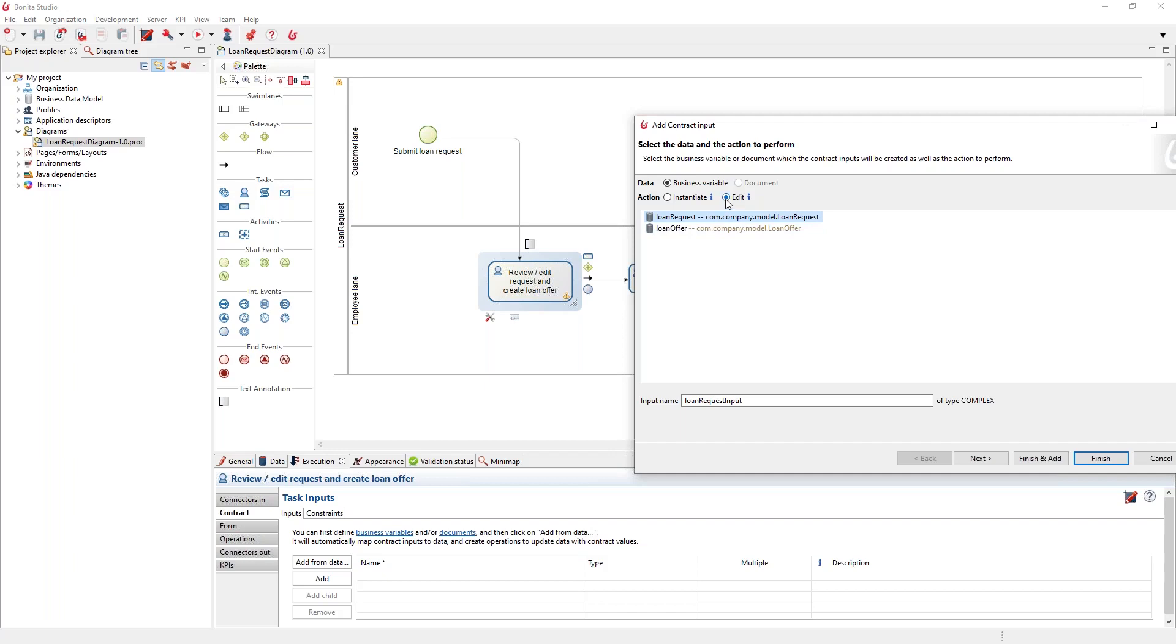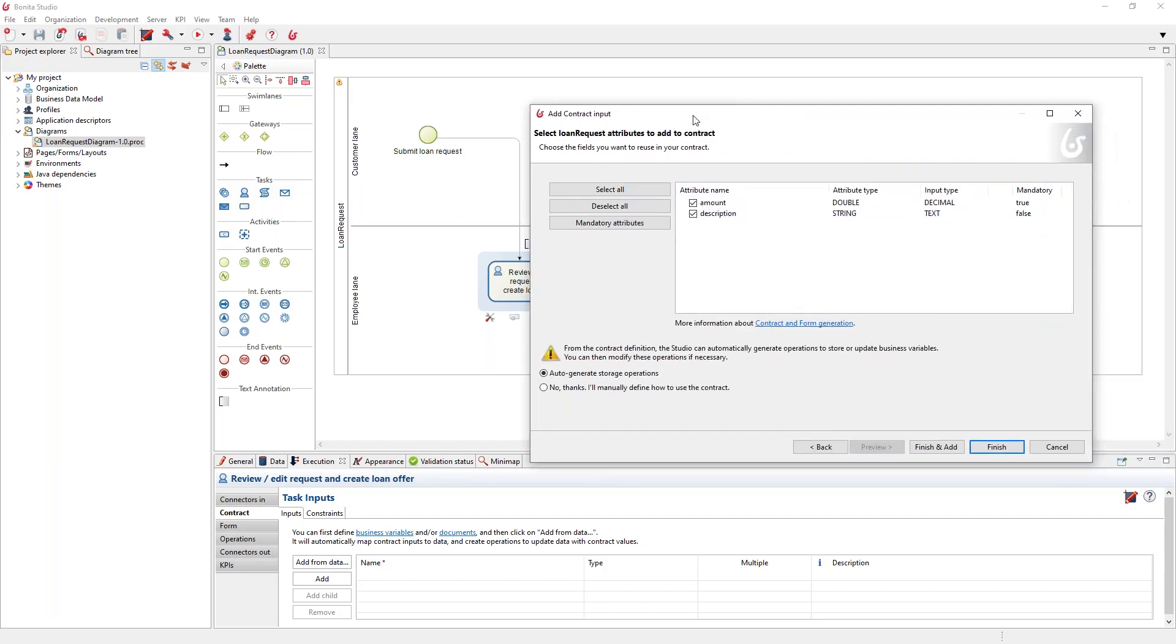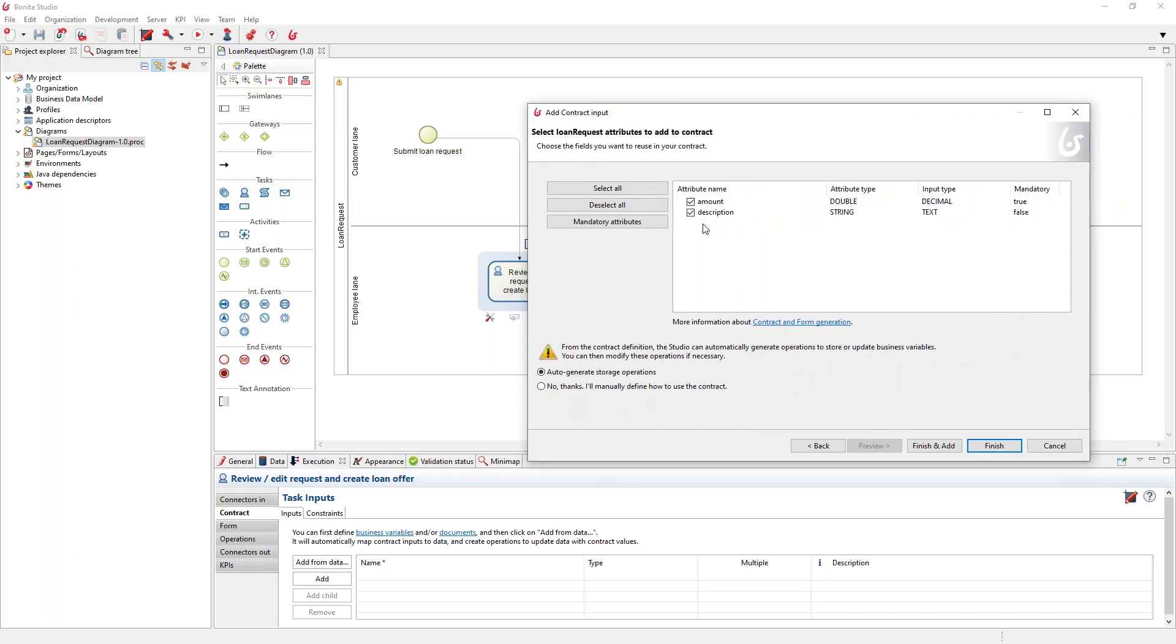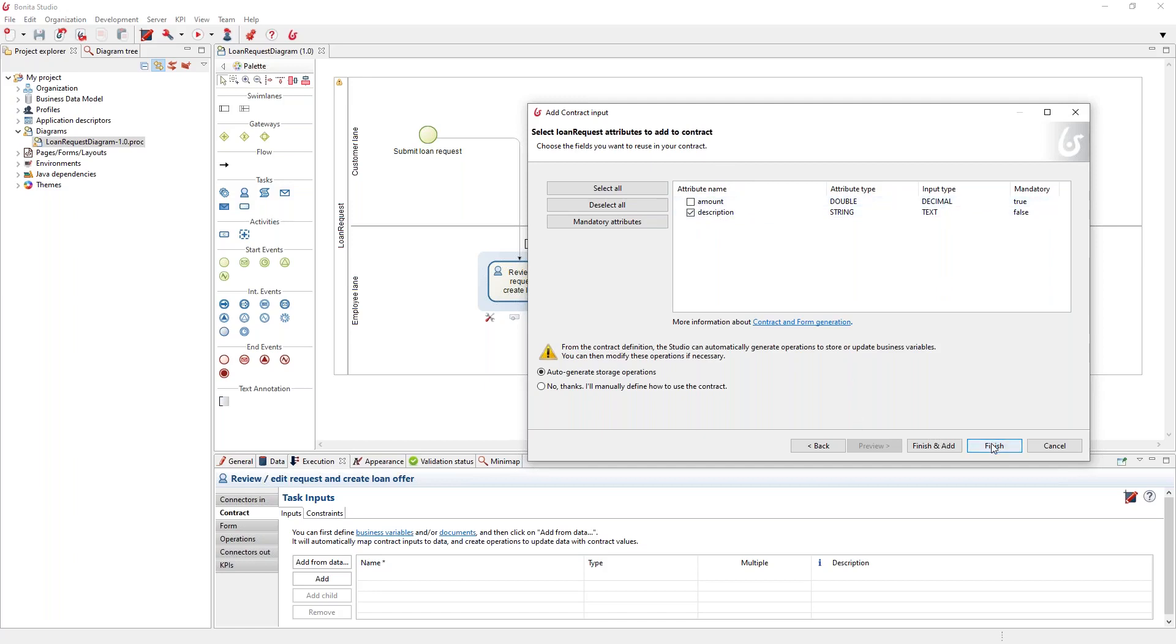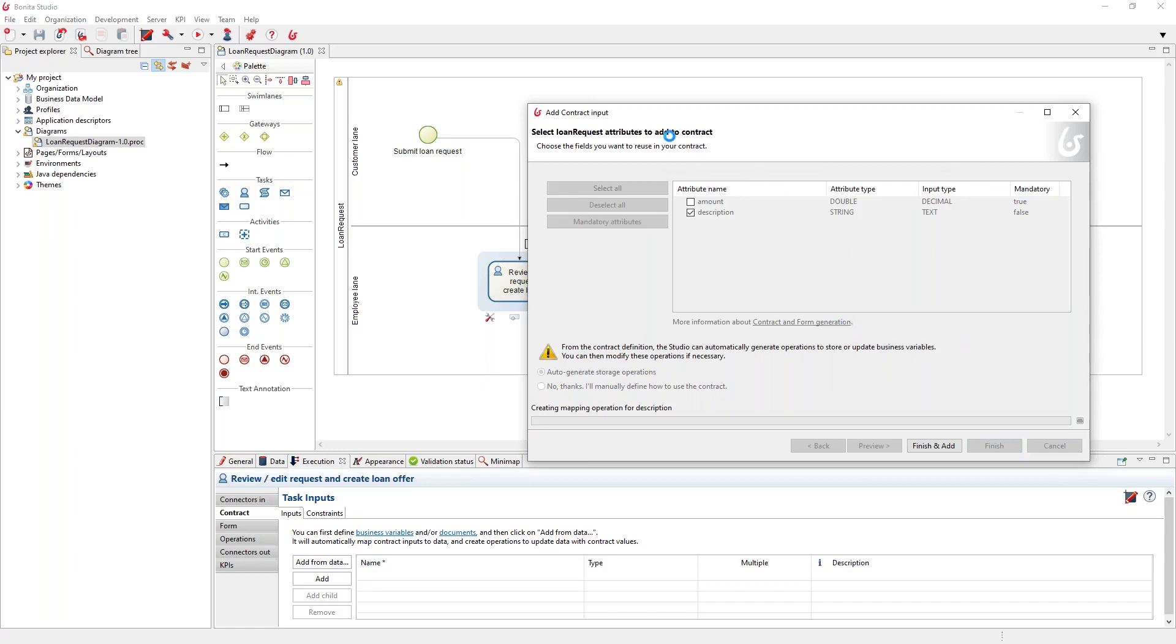I will select the loan request in the edit option, and I can choose what I want to allow for editing. Let's say I want to only allow the description for editing. I don't want to change the request of my customer, but maybe fix a few typos in the description. I'll click finish here, and this will generate the contract for me based on the data.